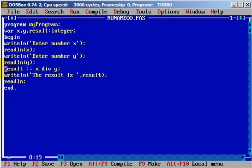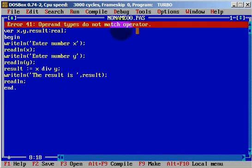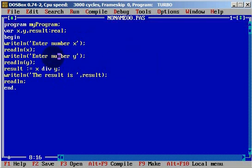We will use a slash when we work with real numbers. If I change now to real and use the slash operator, let's try to run — we have an error: 'operand types do not match operator'. We need to use a slash, as we do in Java or many other languages, but in Pascal the variable type also needs to match.